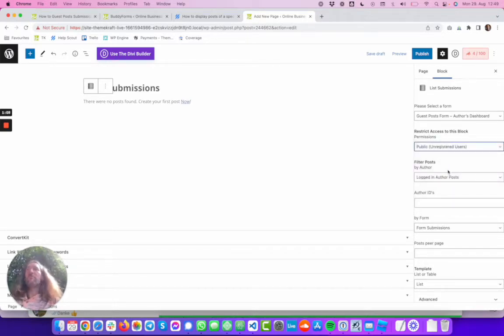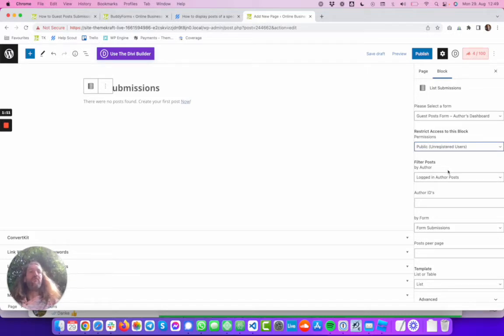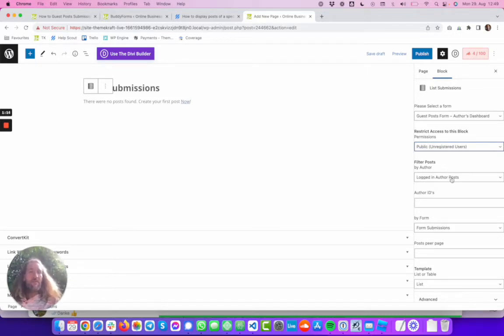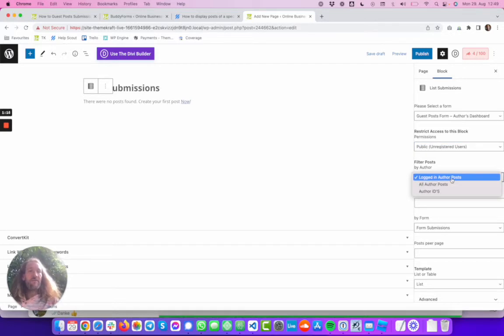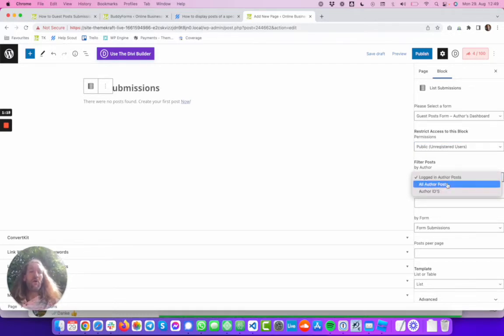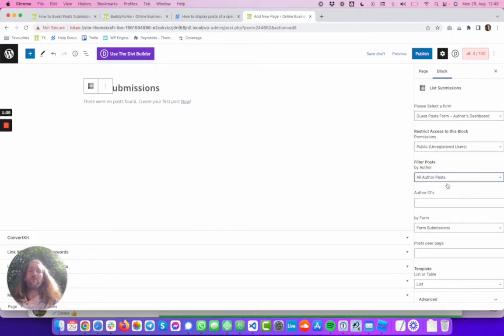So to different user roles or to everyone, even unregistered users. And we can filter if we want to see only the logged in author's posts or all authors, and we want to see all authors.